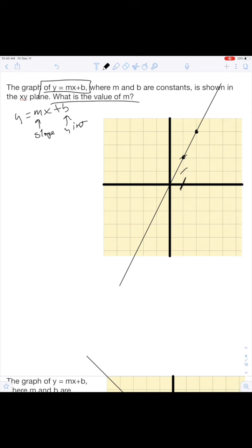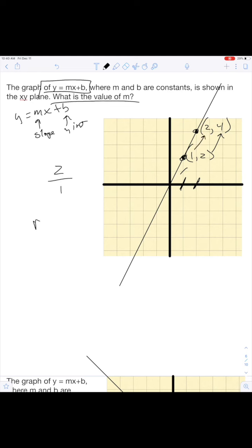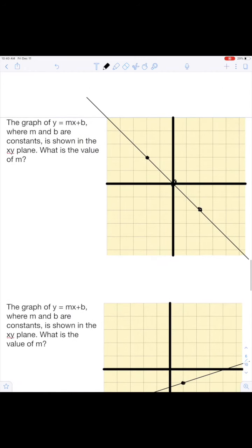What's the value of m? All we have to do is get our two points. We go over one on the x and we go up two on the y, so this is one, two. Then we go over another one on the x and we go up two more on the y, so this is two, four. Our rise from two to four is two, and our run is one. So rise over run equals two, which means m equals two.